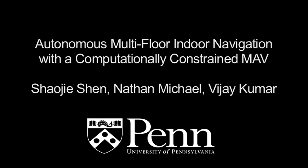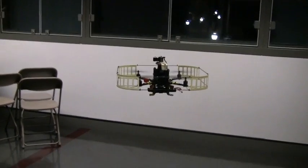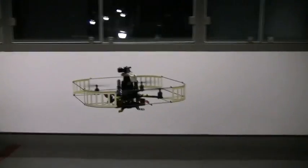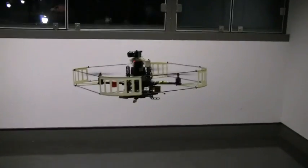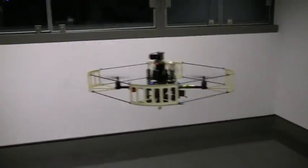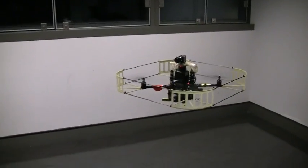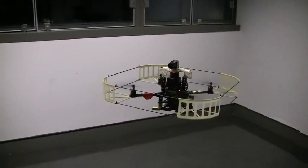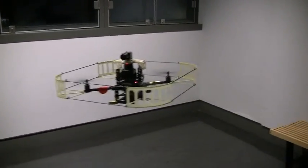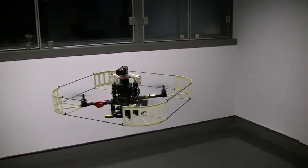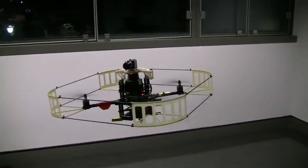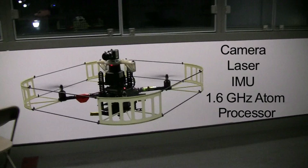We present a methodology to enable a quadrotor to autonomously navigate through multi-floor indoor environments. The platform is equipped with an IMU and attitude stabilization, purchased from Ascending Technologies. We further customize the platform with a laser scanner with deflective mirrors and a camera. All computations are performed onboard using a 1.6 GHz ATOM processor.